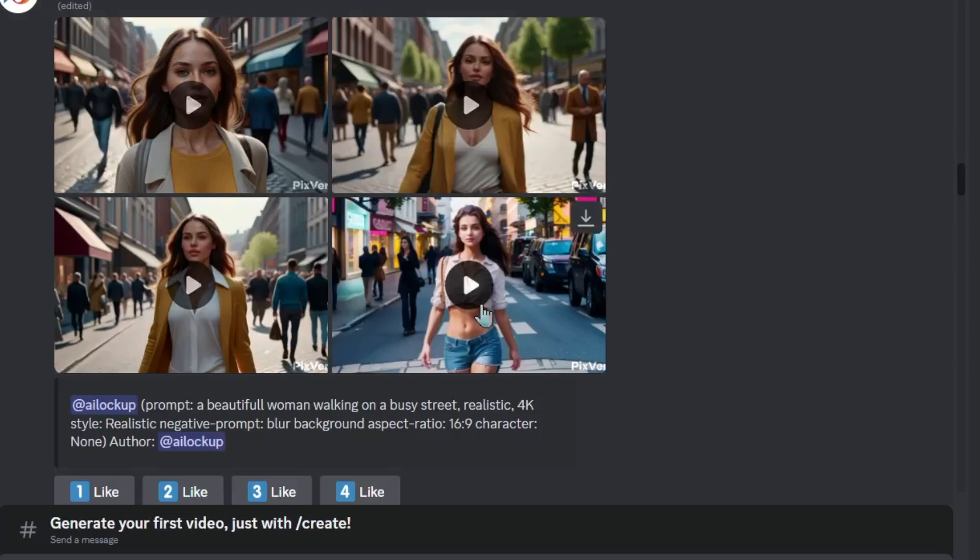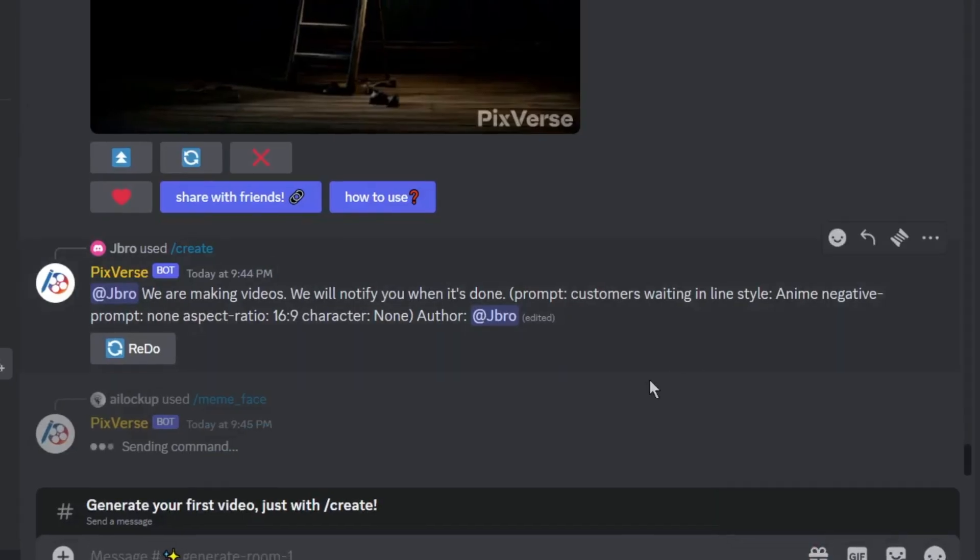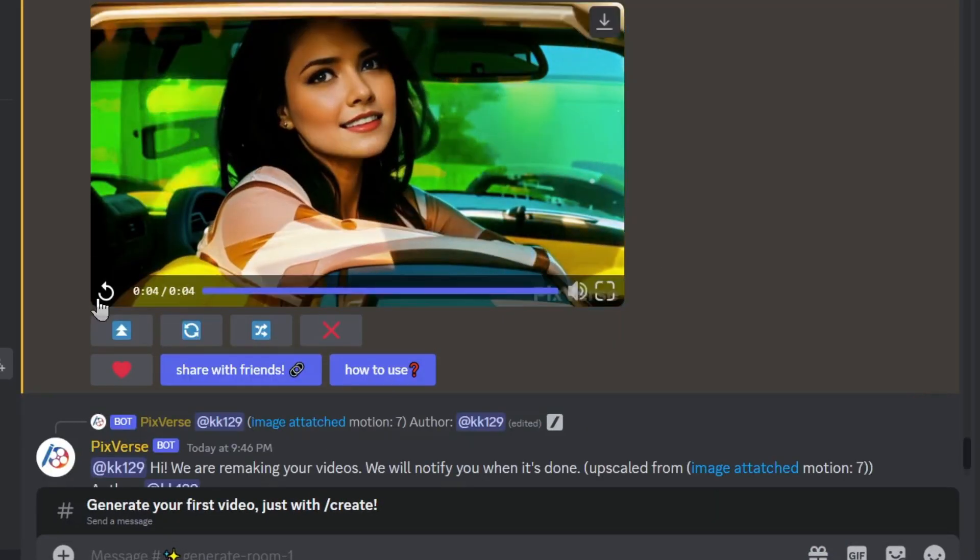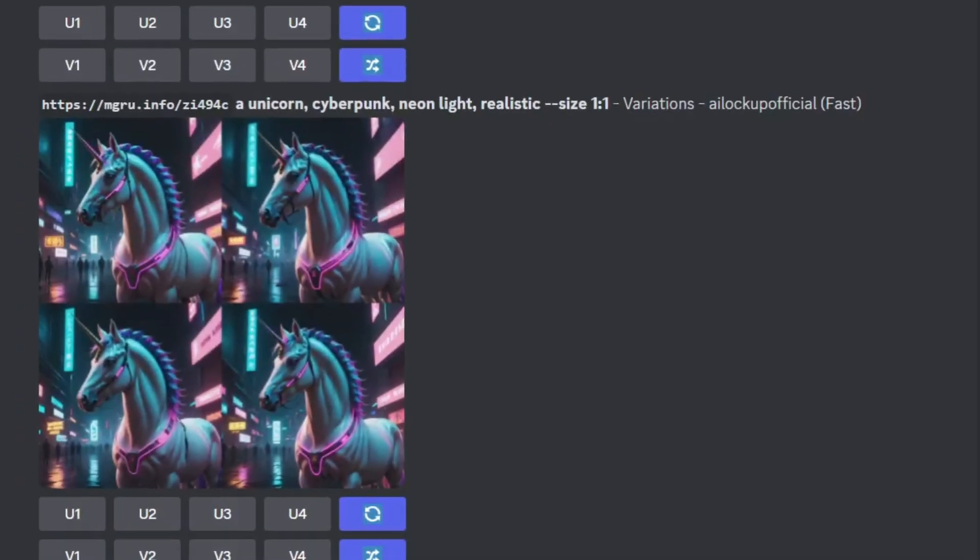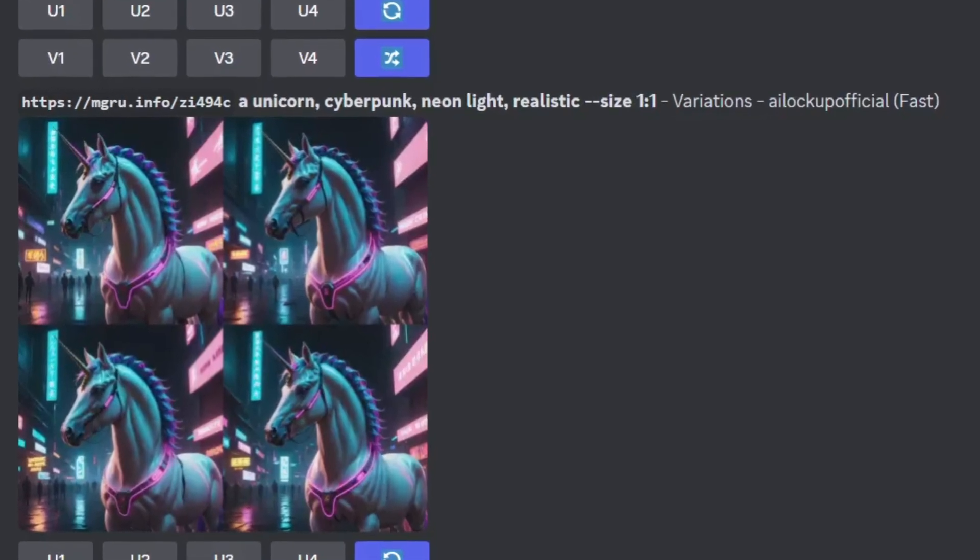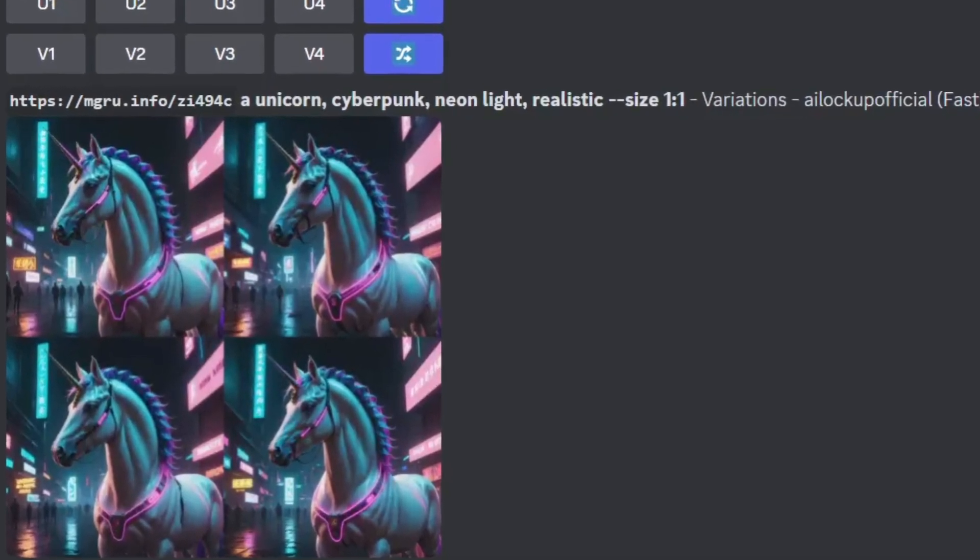It offers text to video, it offers image to video, and you guys can even generate images inside of this AI tool, just like Midjourney. Feeling excited to know about the tool? Then without further ado, let's dive in.